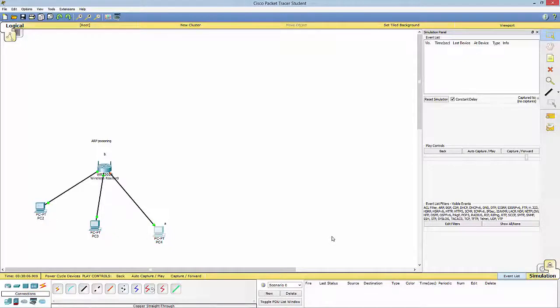I'm going to be using Cisco Packet Tracer to show you this. This is not made for this, so I'm going to have to explain portions of it — you'll have to bear with me. But as far as this hacking technique goes, it is very dangerous, and basically if someone was to do it to you, you wouldn't have known.